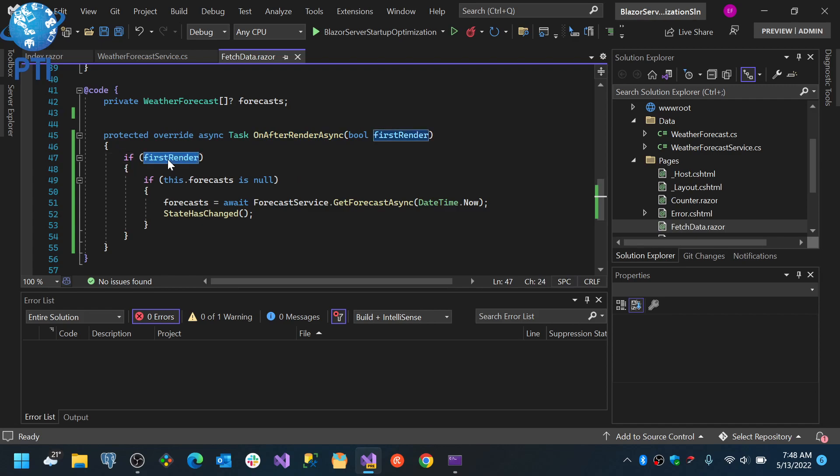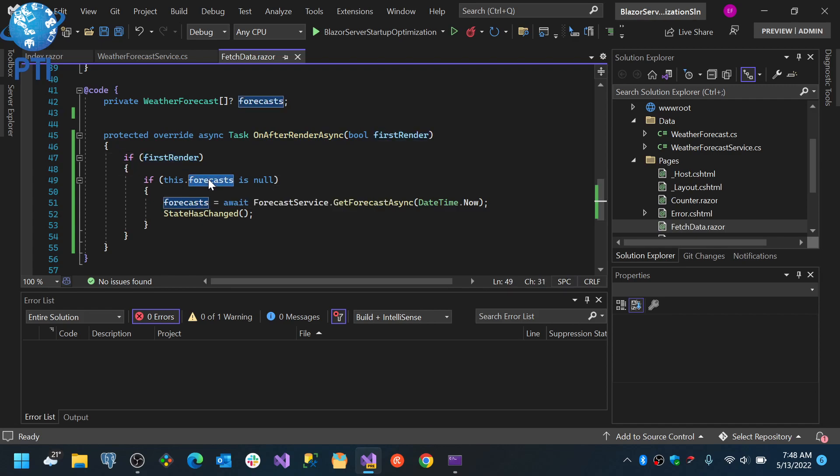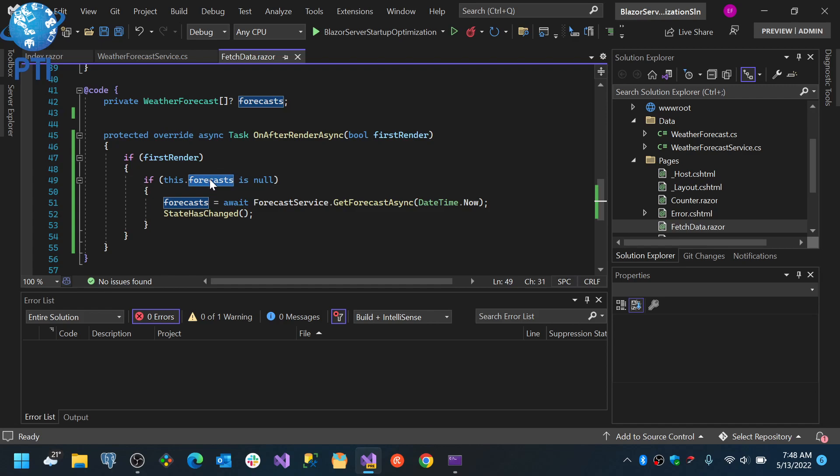When you are in the first render, add your data load code. So if the page already rendered but this is the first time it rendered, then we validate if the forecast or the variable where we store our data is null. And in case it is null, this is a signal that this is the first time we are loading this data for this page in this rendering sequence.